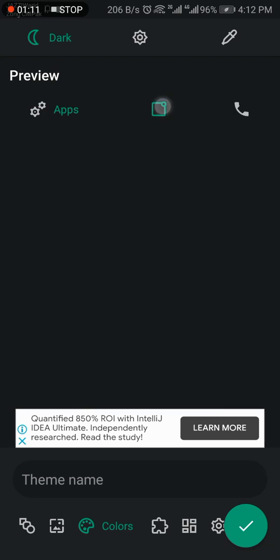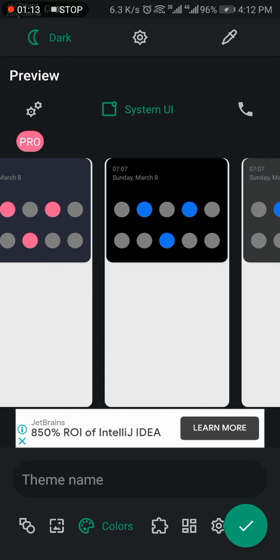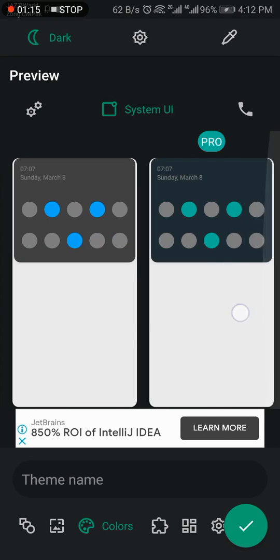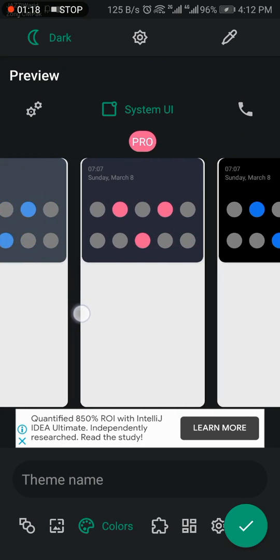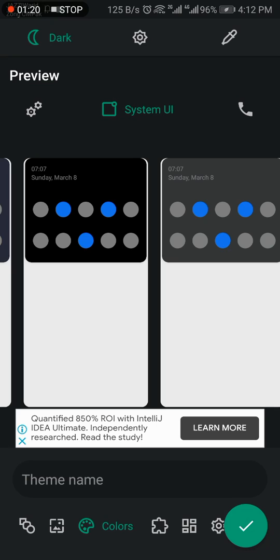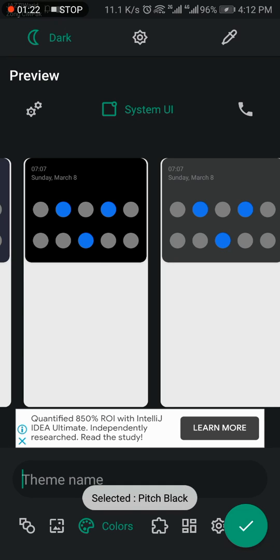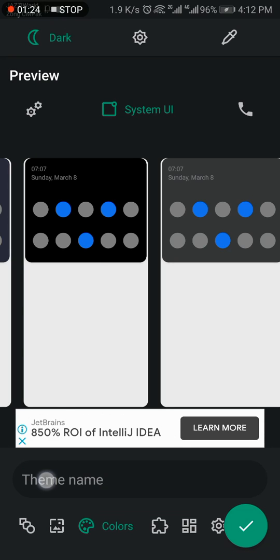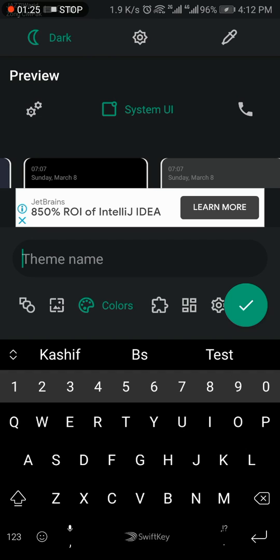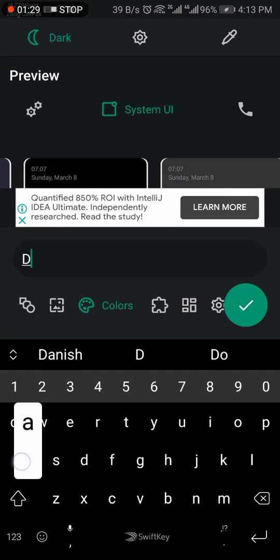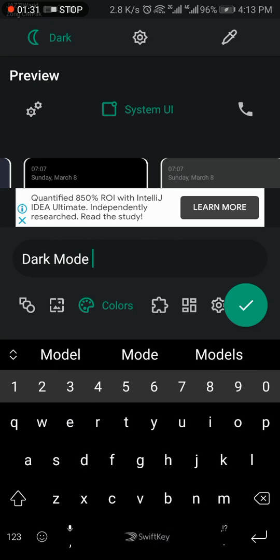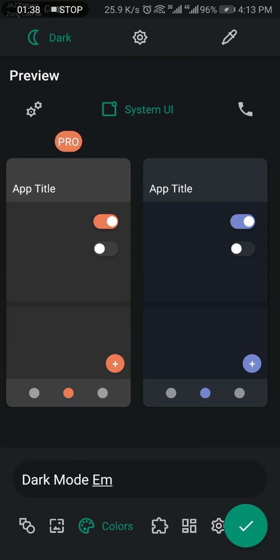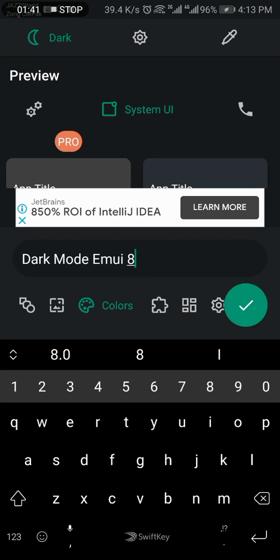Click on System UI. System UI means your notification panel can also change. This is also Pitch Black. Select theme name - Dark Mode EMUI 8.